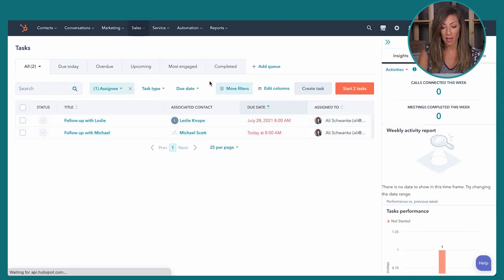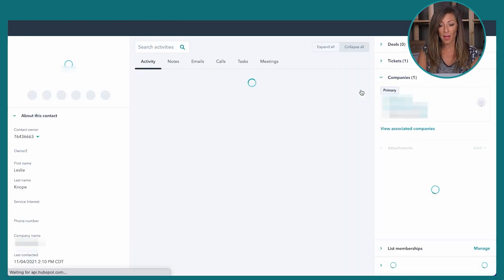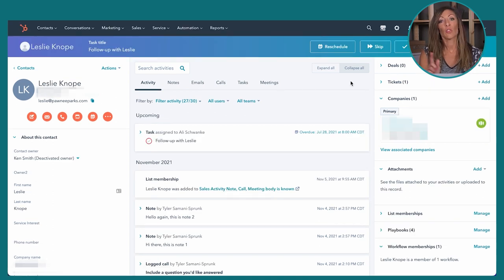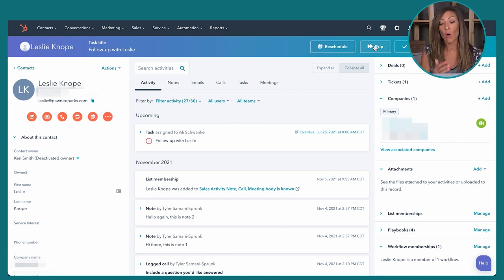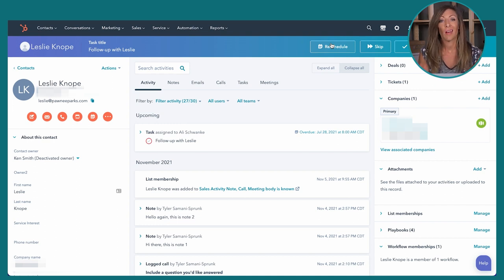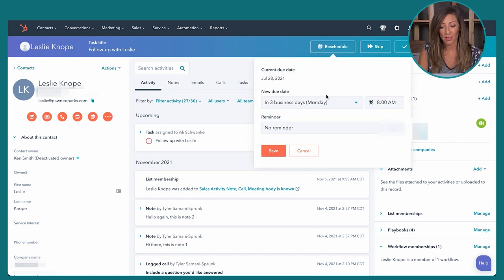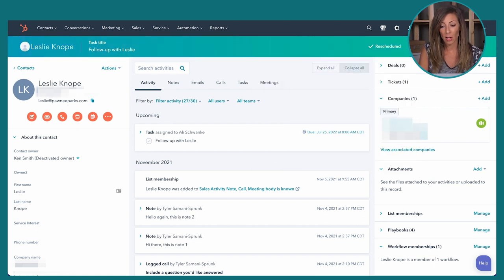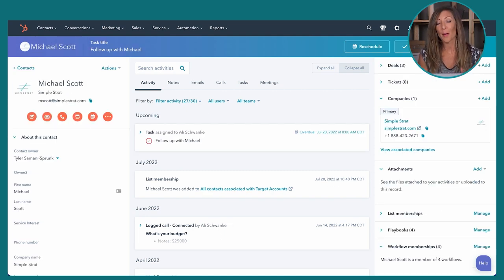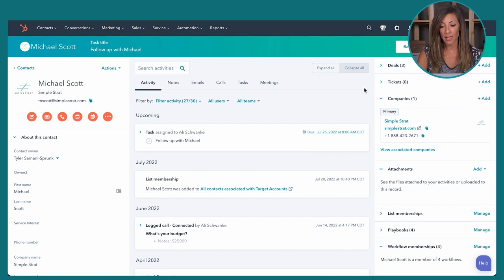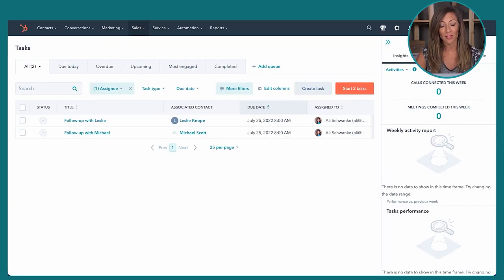This task queue flow state might be one of my favorite features in Sales Pro — your sales team is going to love it. You can reschedule tasks right from that view, click save, and you're done working through your queue. Tasks are super powerful here in Sales Pro.